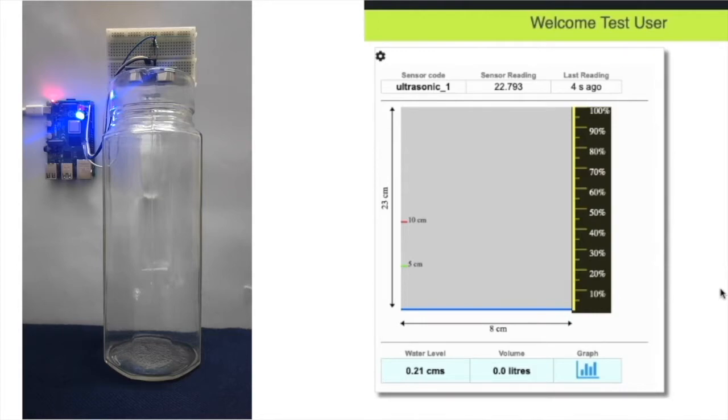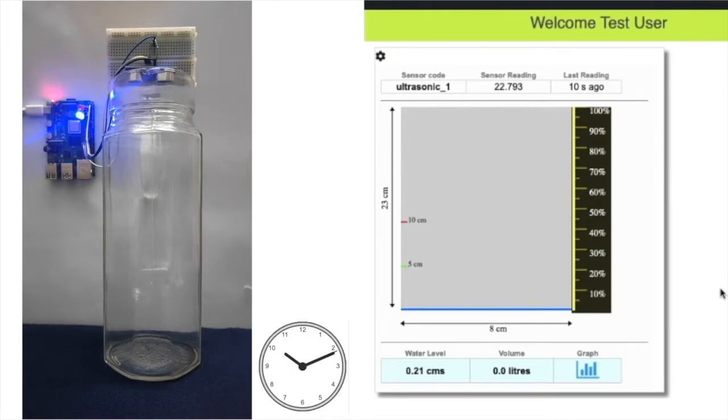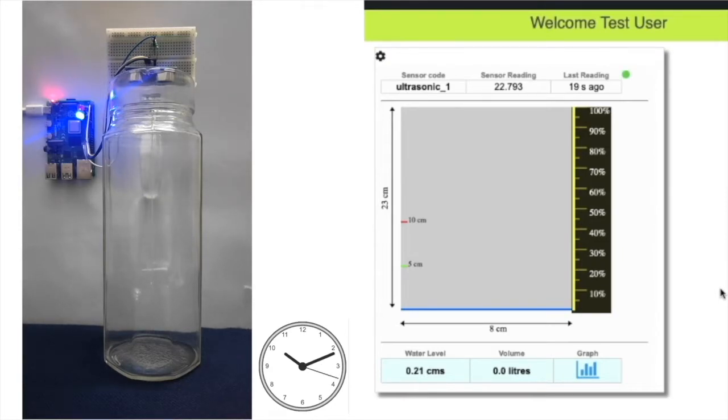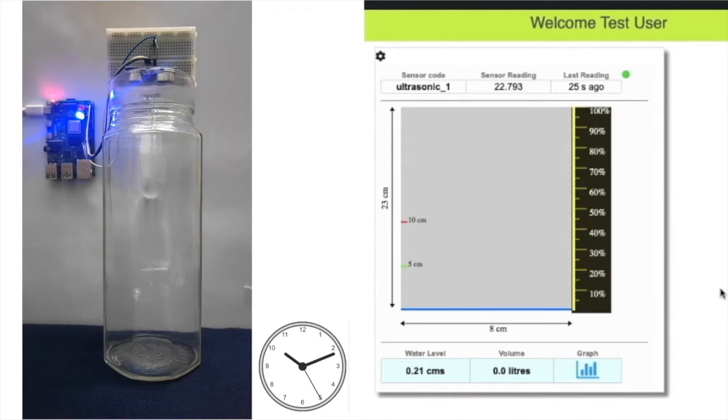Since the cron task in Raspberry Pi runs at an interval of one minute, I have overlaid this clock for reference. Whenever the seconds hand of this clock crosses 12, the Python script is executed automatically and the data is uploaded.